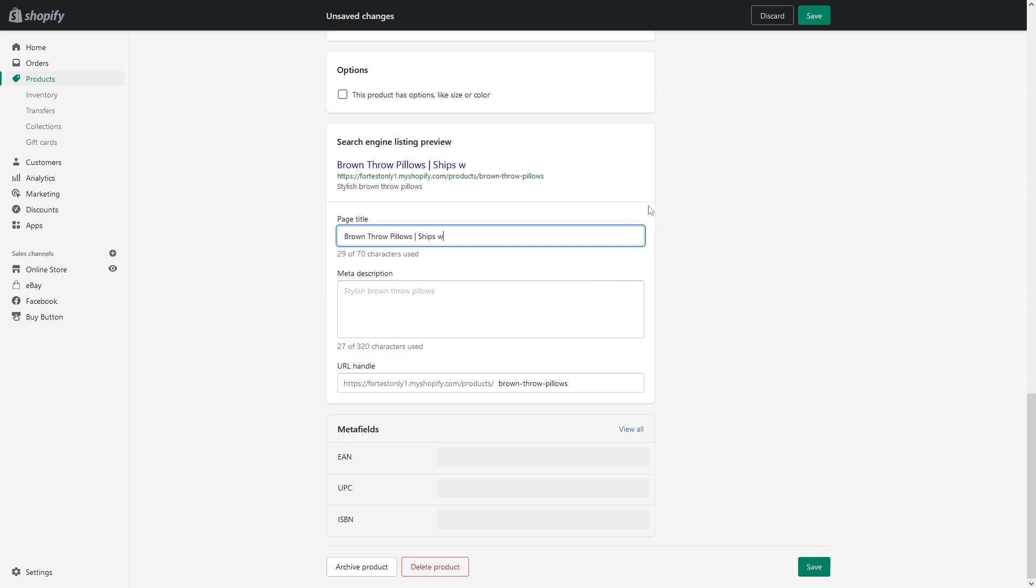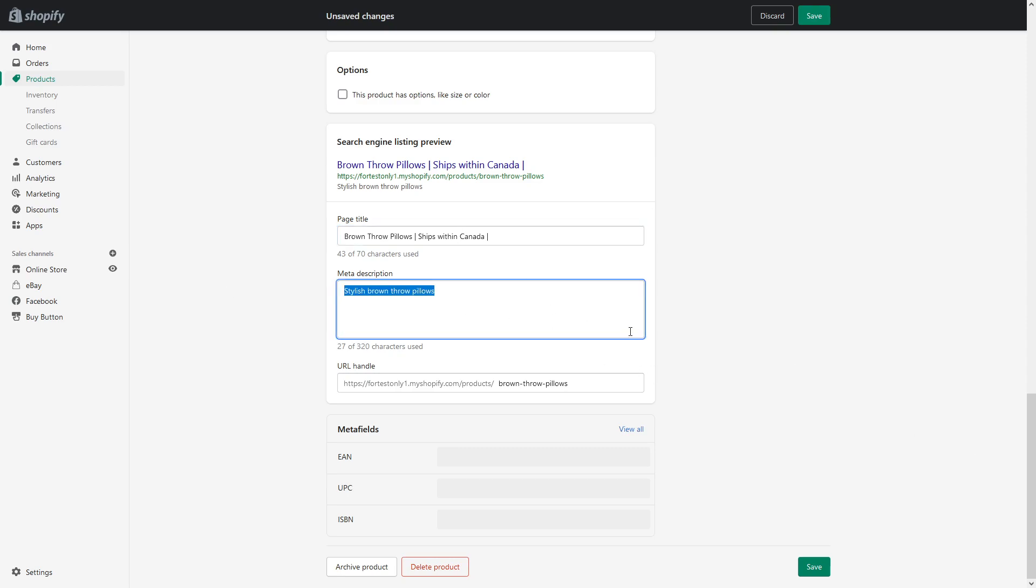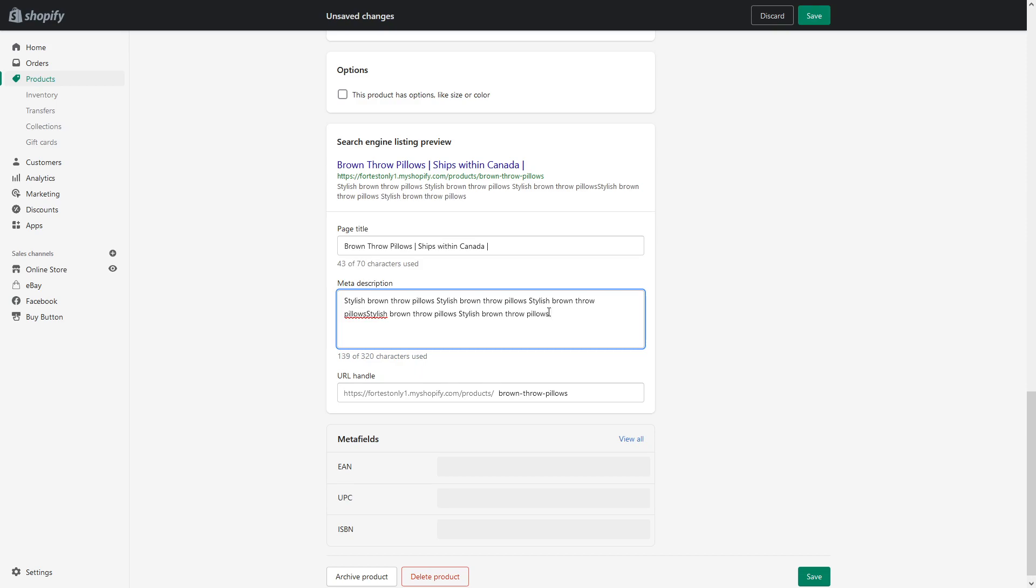...chips within Canada as an example. And for the meta description, I can also add some text here. But for the purpose of this example, I will just make it longer.